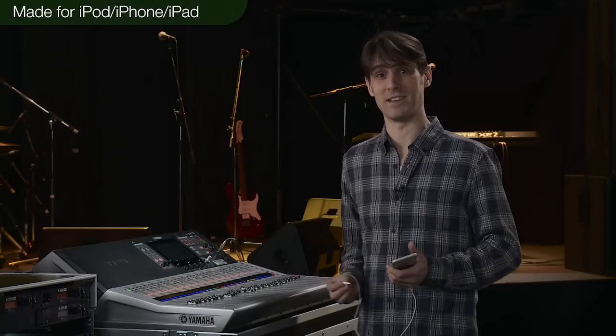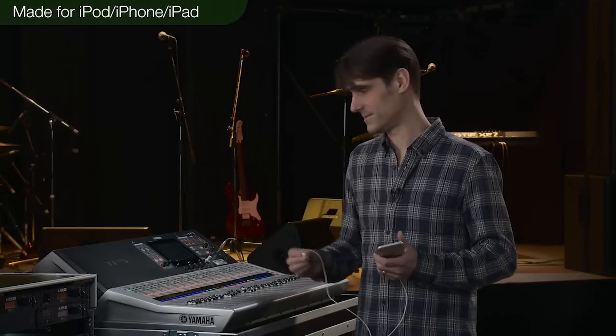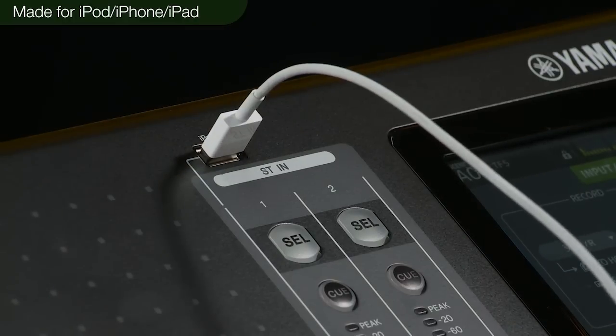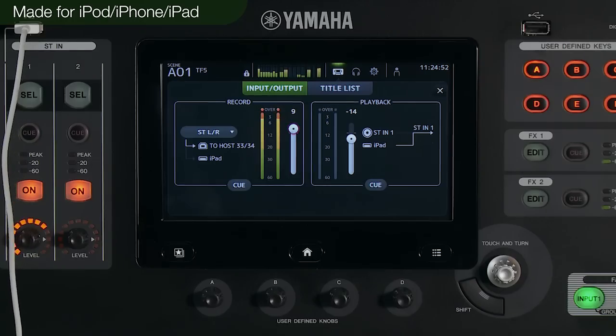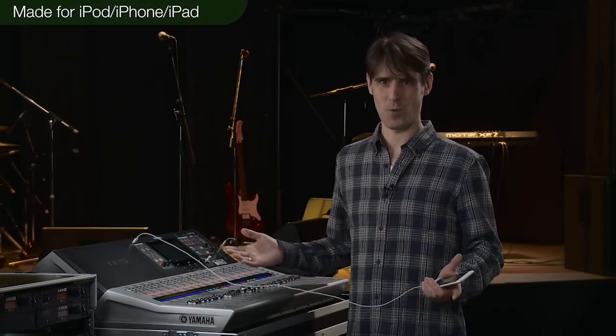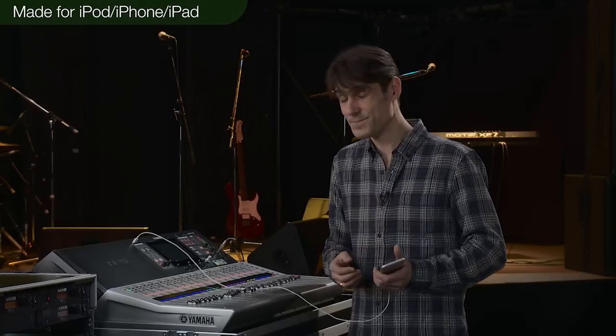And one more thing — you can play tracks from an iPad, iPhone, or iPod directly to this USB connector. Since Made for iOS is supported, you can hear the songs while charging these devices and not worry about the battery running out. What a lifesaver.